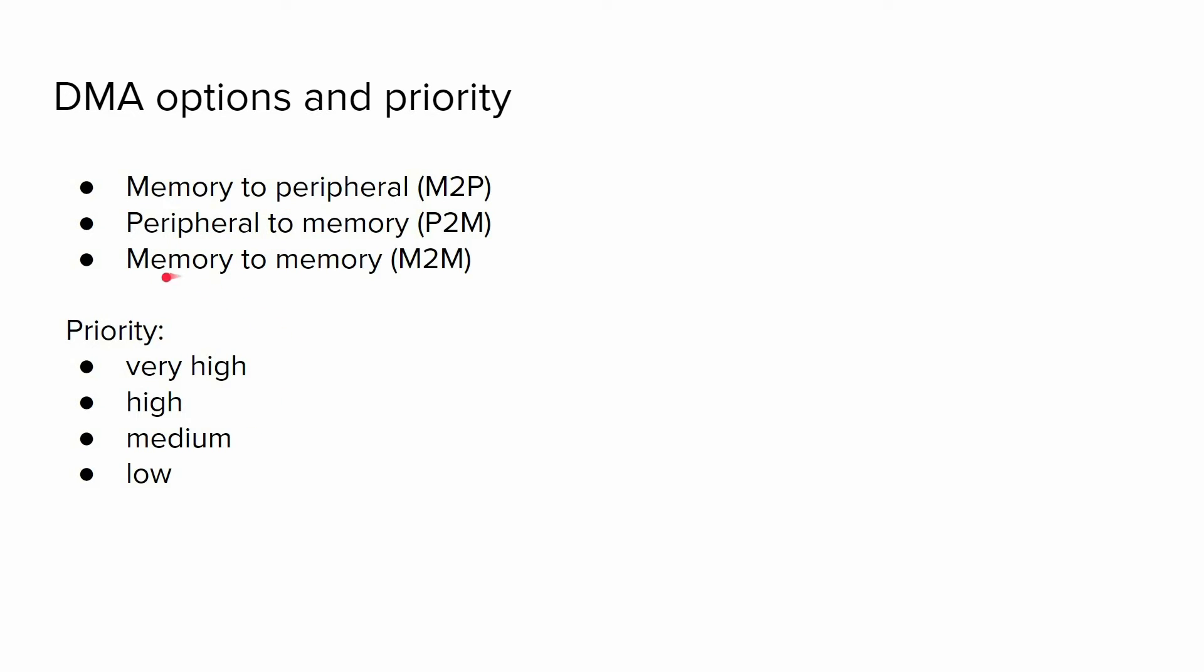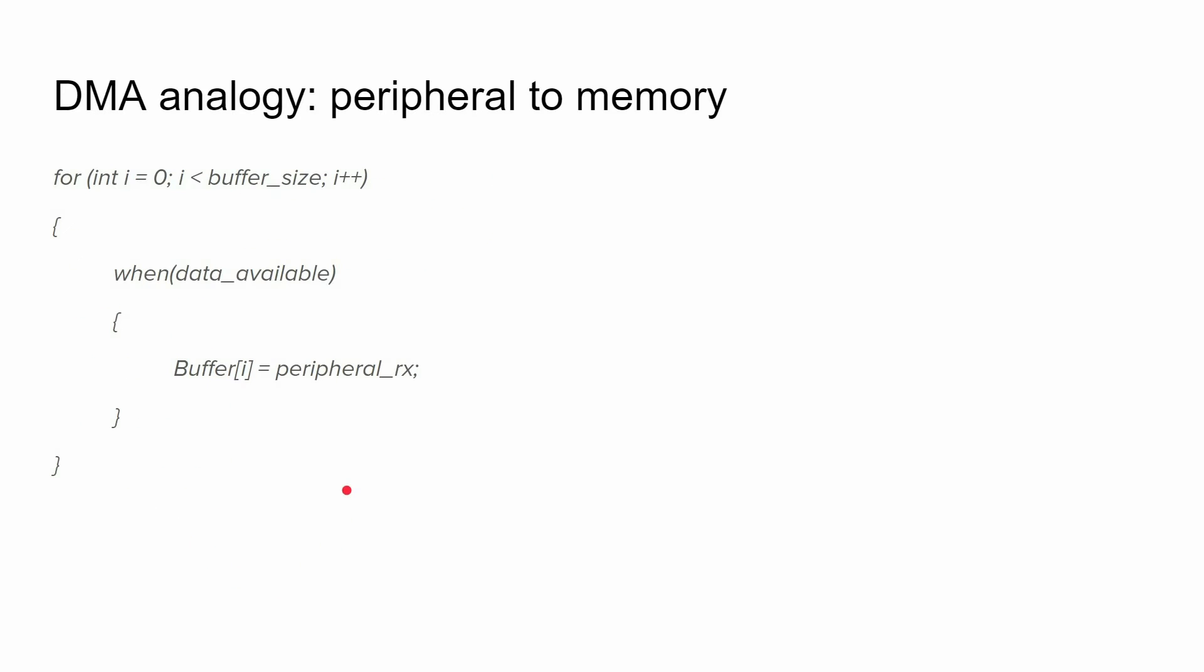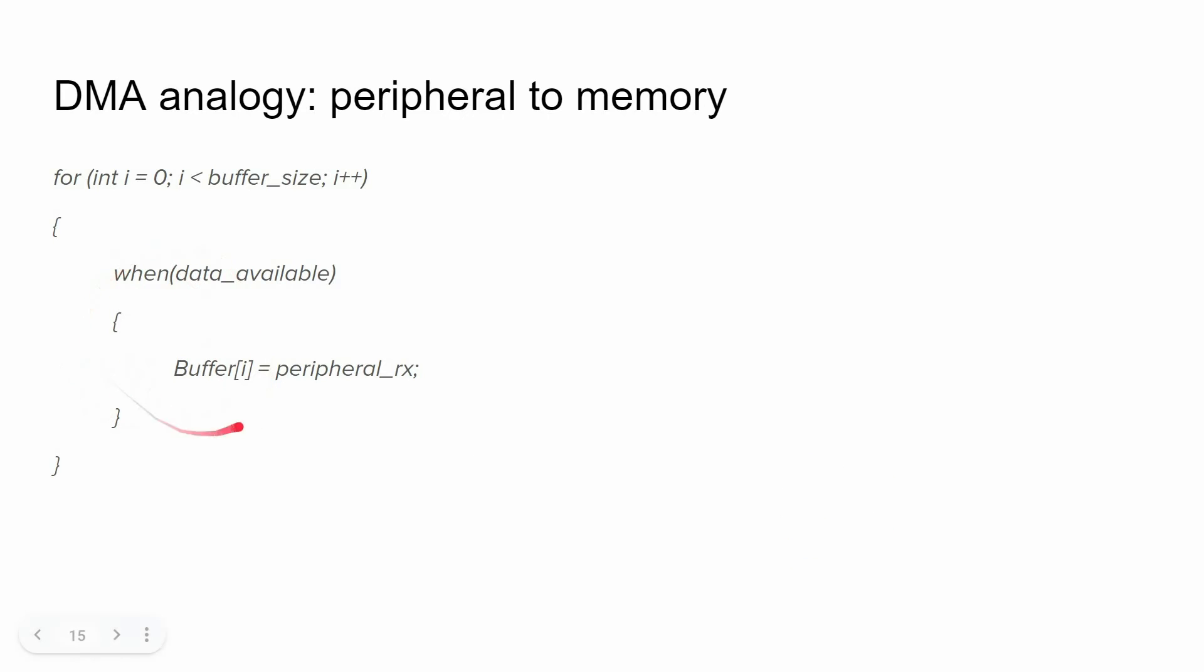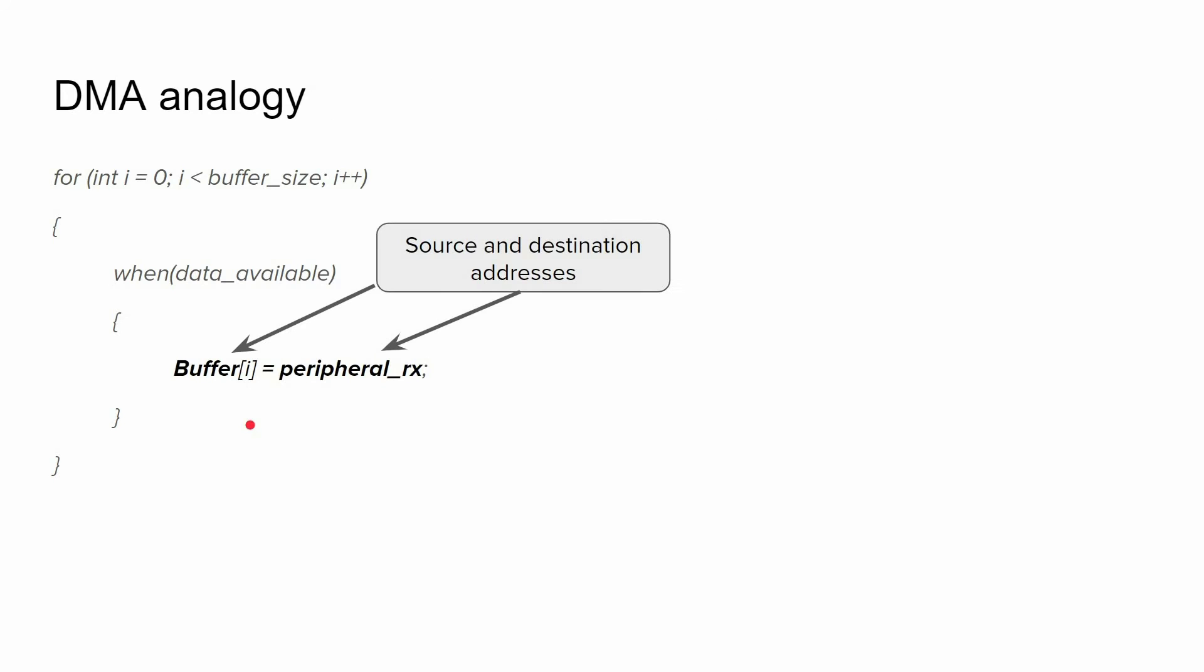Also, when you have several DMAs, you have to set priorities. When using the DMA, we have to provide all the necessary parameters. For that purpose, we're going to consider this pseudocode. DMA can do this automatically. When we ask the DMA to transfer data from one location to another, first it asks for source and destination addresses.